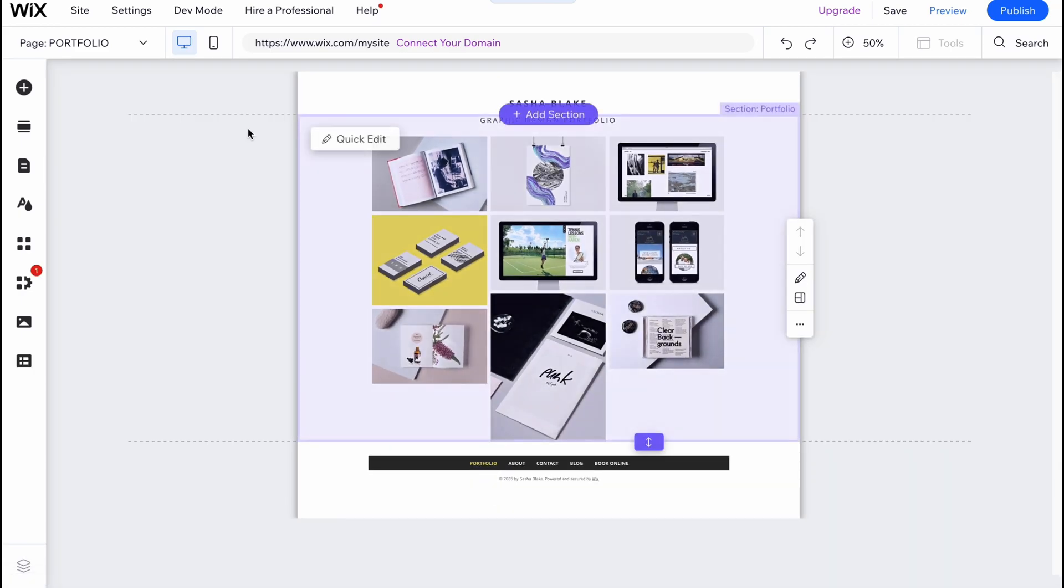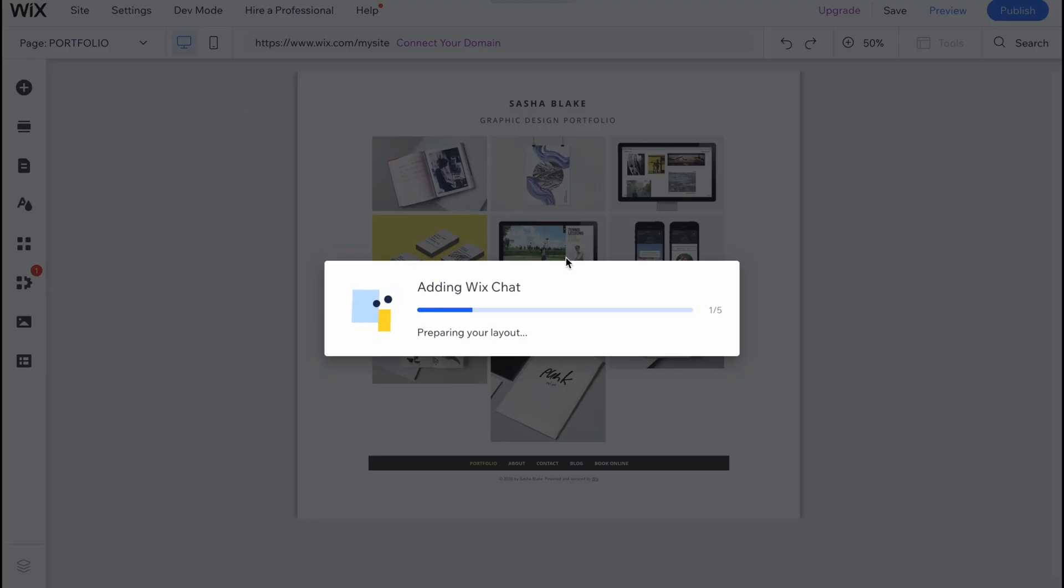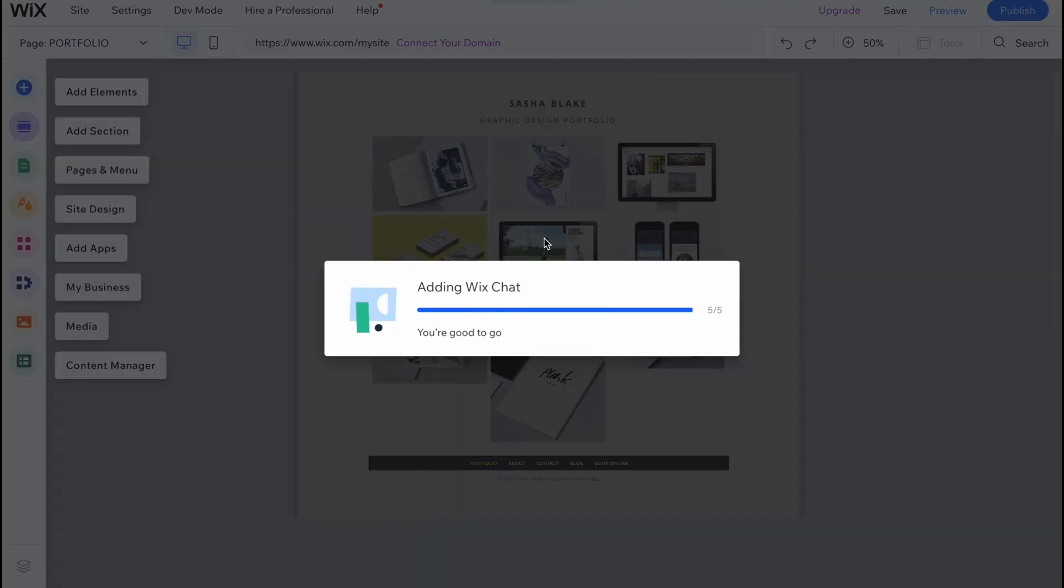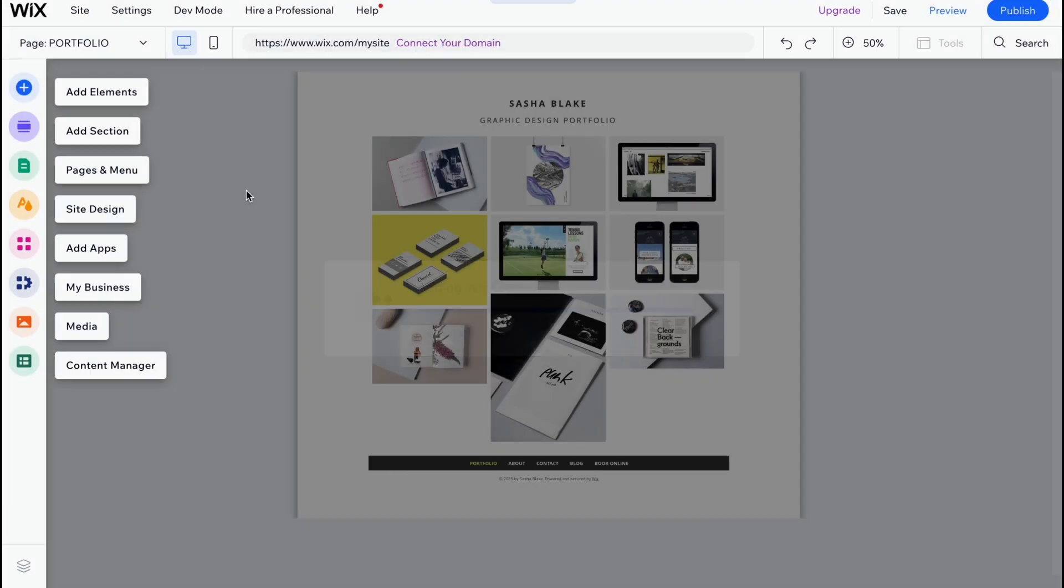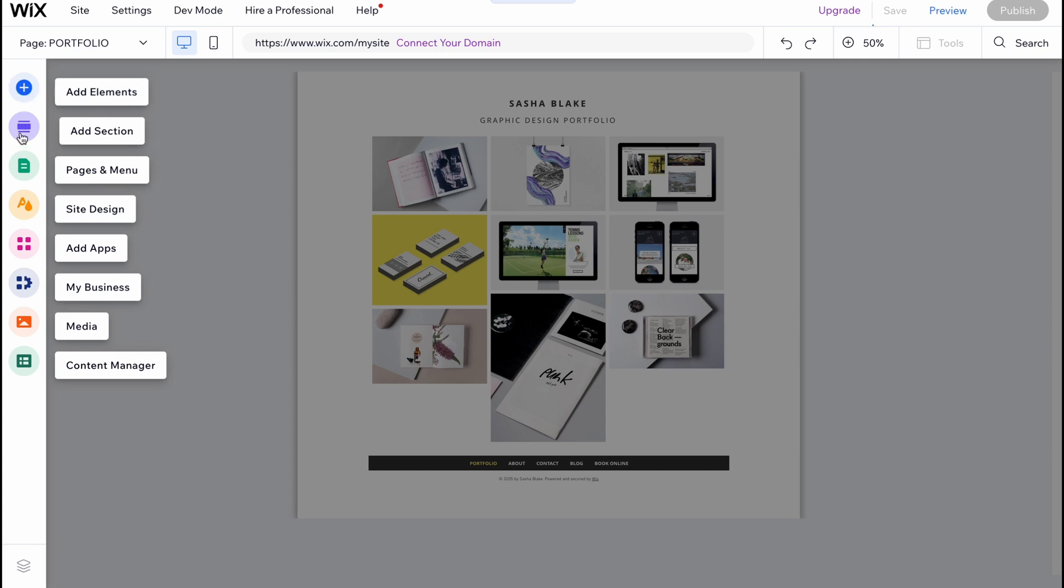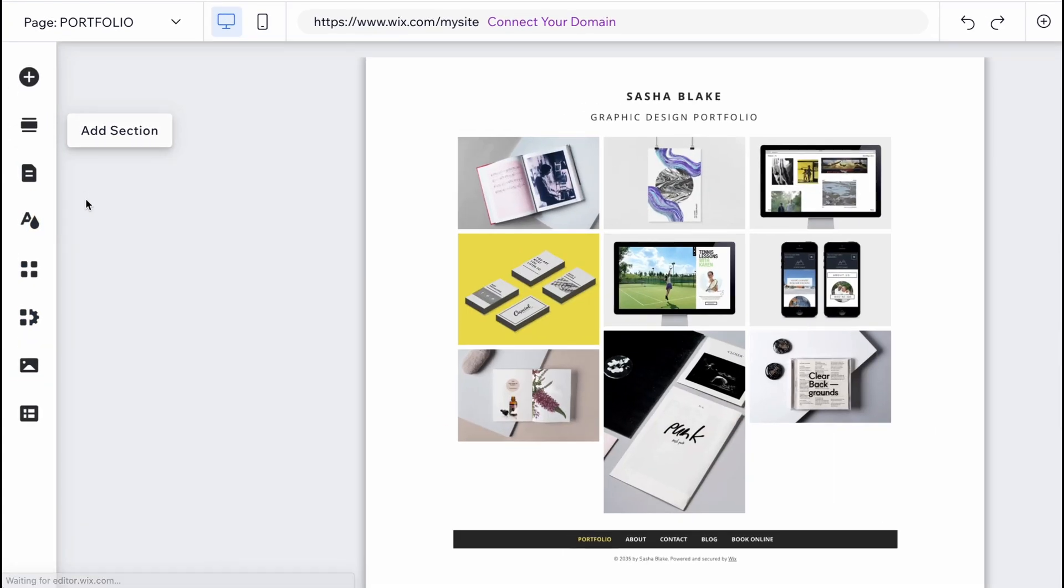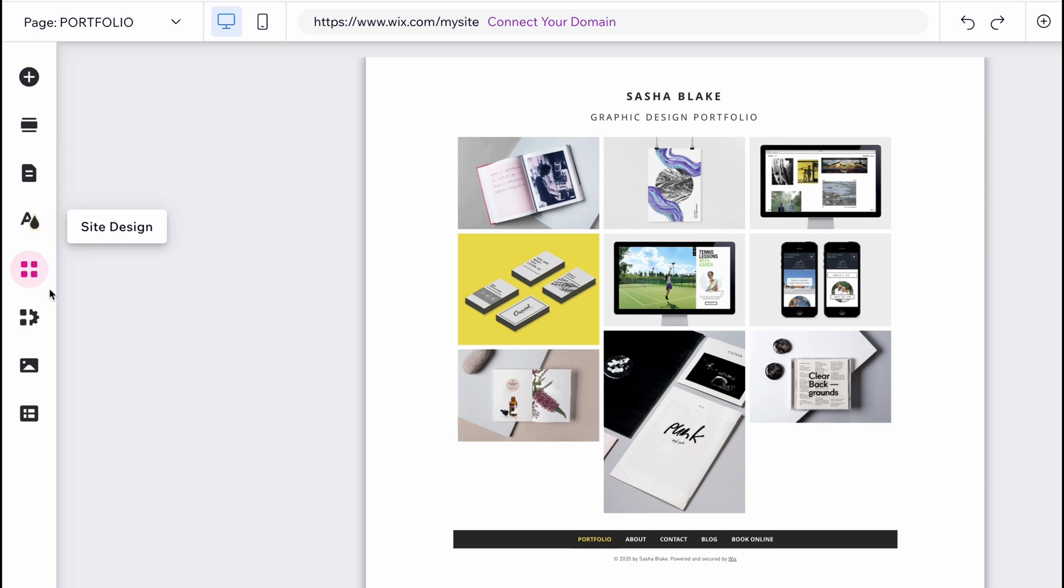We'll come to our editor. As you can see on the left side, there is the option to add different elements, add sections, pages and menu, site design, add apps, my business, and media folder.